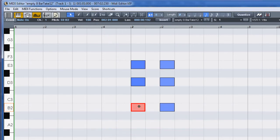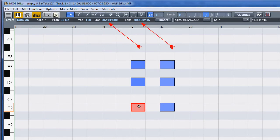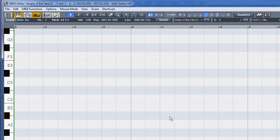This info bar will also display event type, channel number, note pitch, velocity, and position and length values.